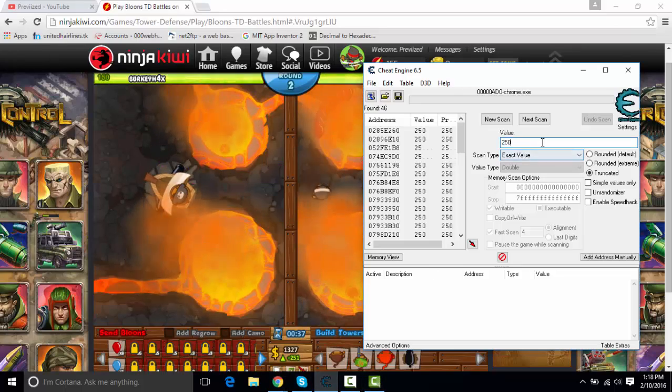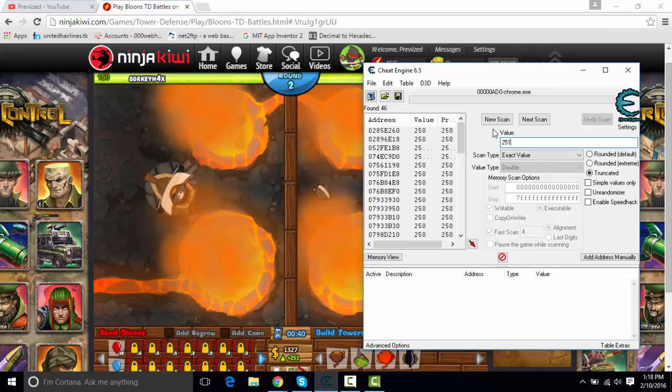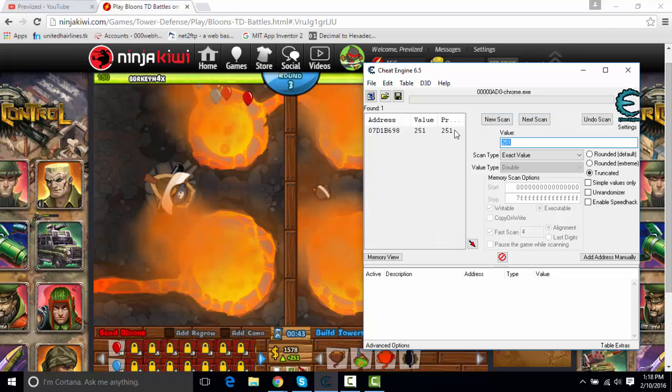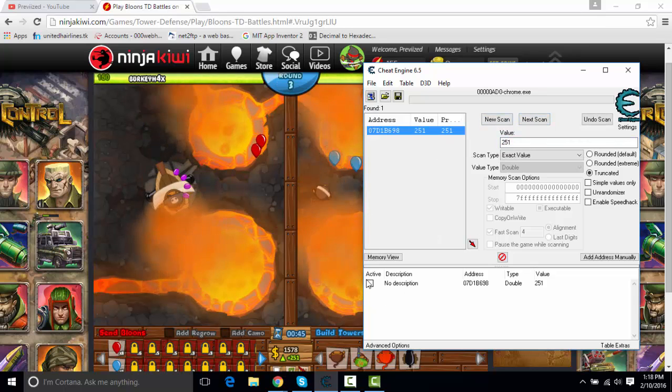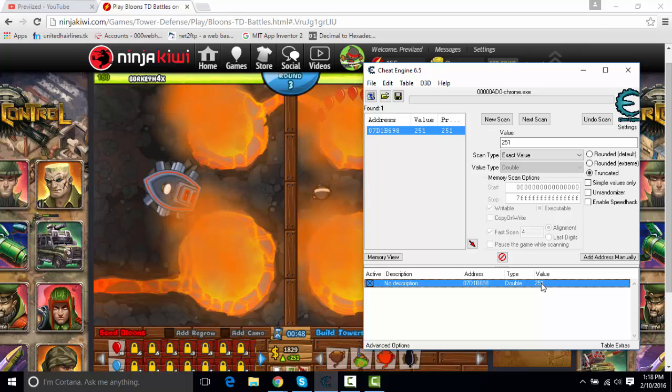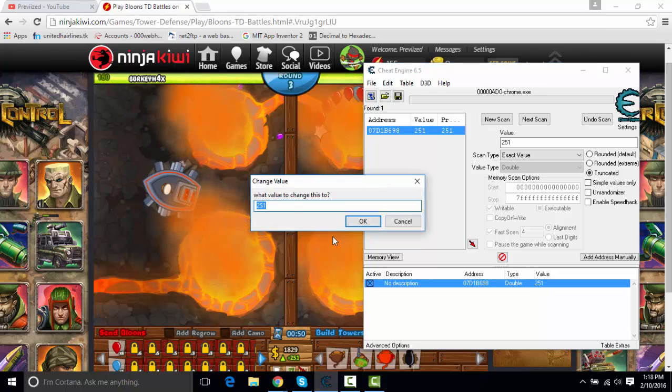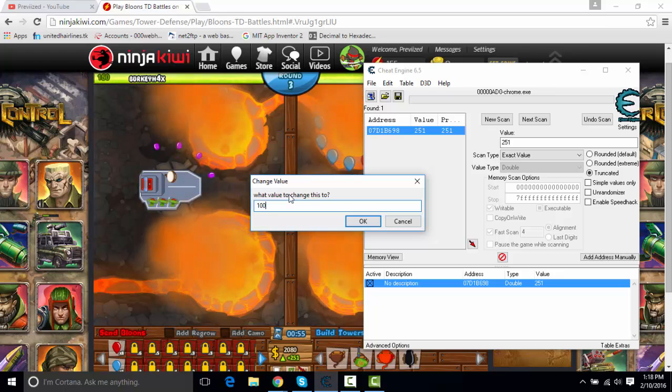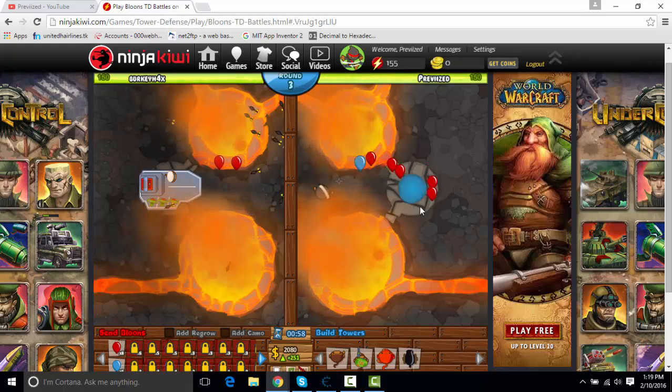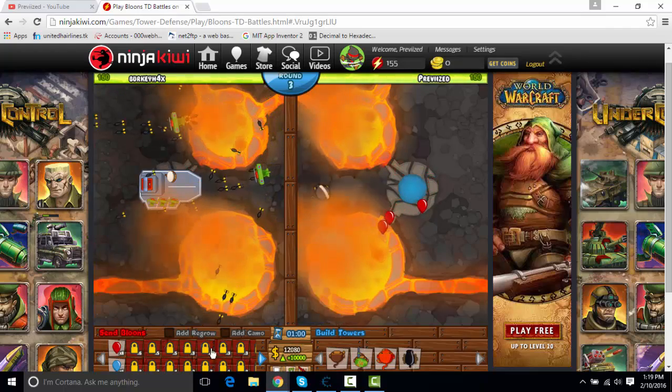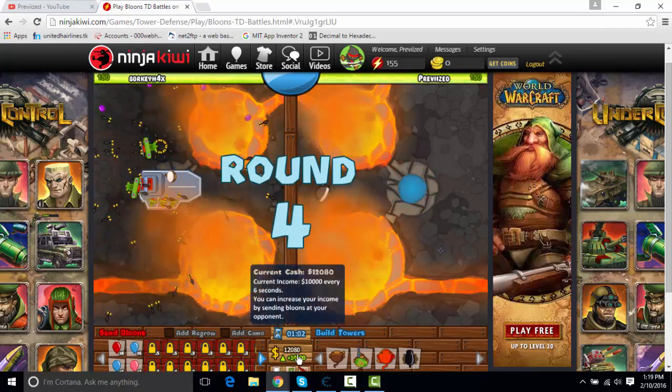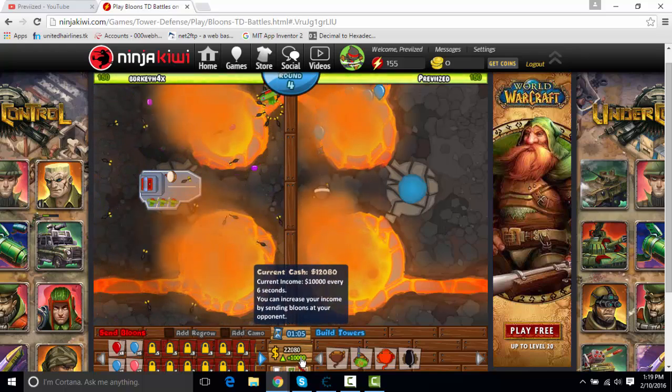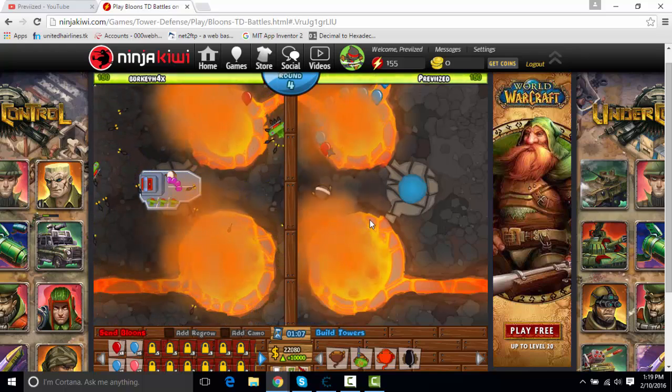So you change the value, then 251, change it to whatever your value is now, and press next scan. So double click this, I would press active, always press active, and you can double click this and change it to whatever you want. So I just, 10,000, let's say, press okay. And then you see it doesn't, there! Just wait a little while, and then it changes. Then 12,000 every 6 seconds, I'll get an extra 10,000.